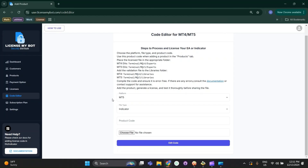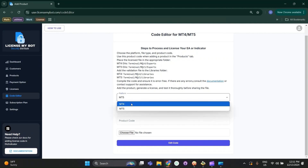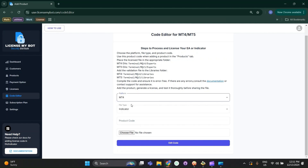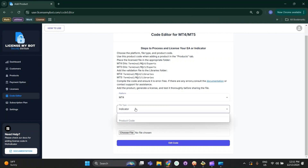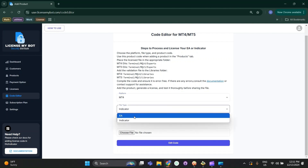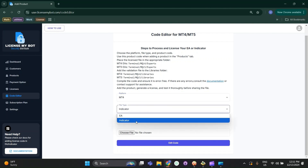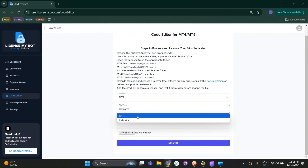To add the licensing code to the EA, we first need to select the platform. In my case, it's MT4. Next, we need to select the file type, which could be your EA or indicator. In my case, I will be licensing the EA.